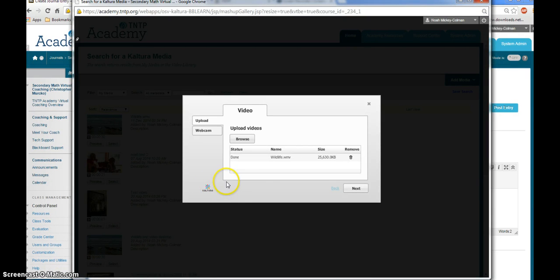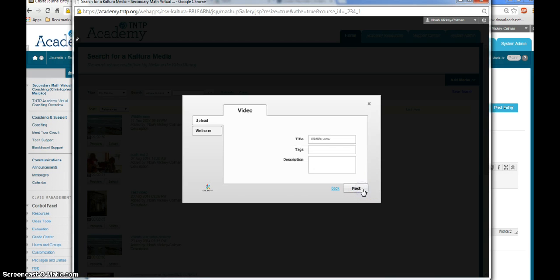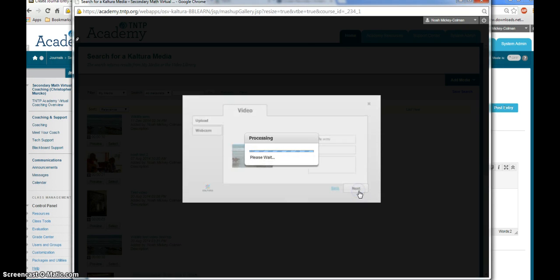Once your video is finished uploading, you'll see the status will change to Done. You will then click Next, give your video a title, click Next again.